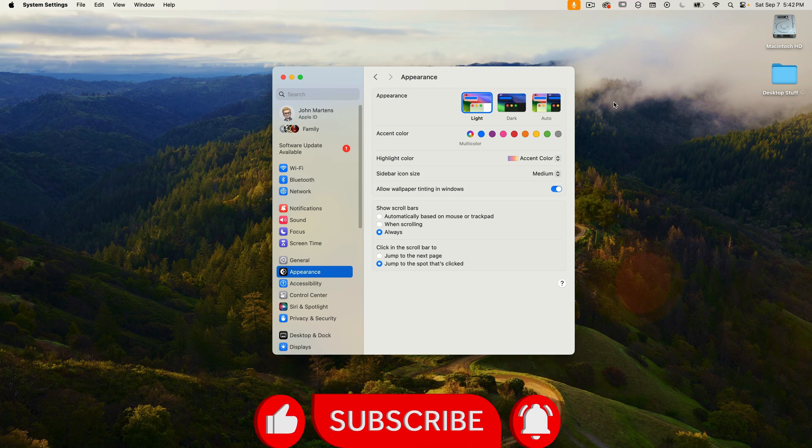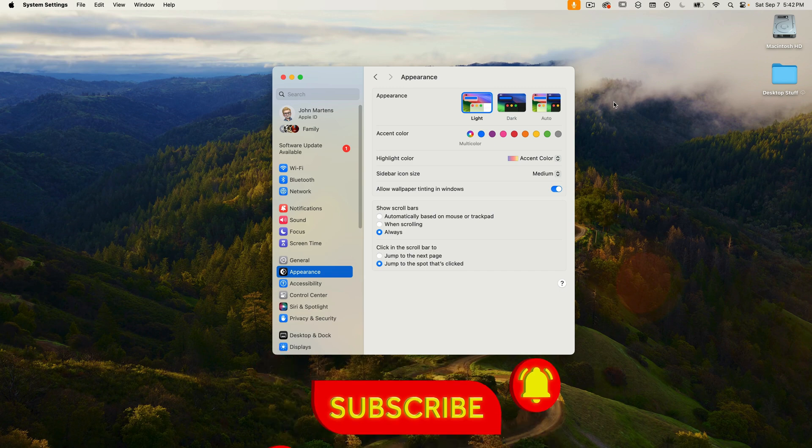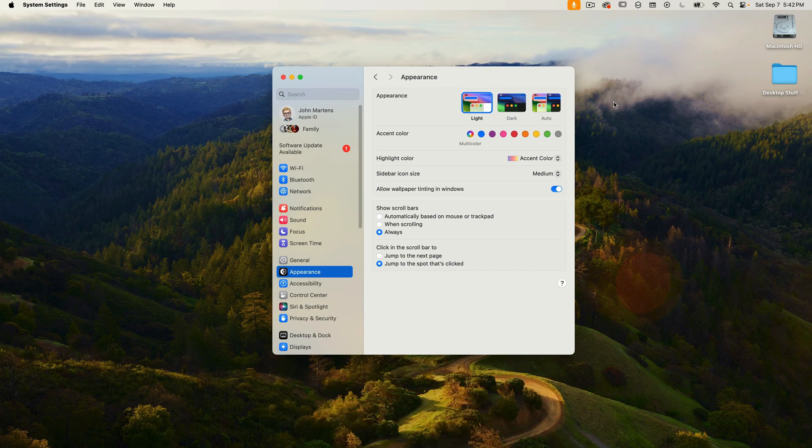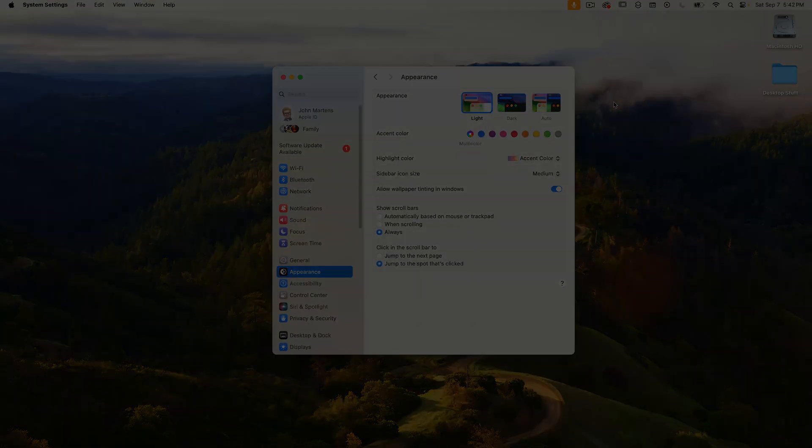They are all over the place. In today's video, I'm going to cover the three different areas within system settings where you can find the date and time options.